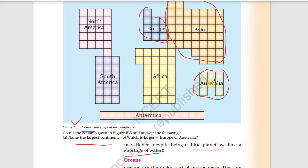Australia has 8 boxes and Europe has 9 boxes, so Europe is larger. Australia is smaller than Europe.